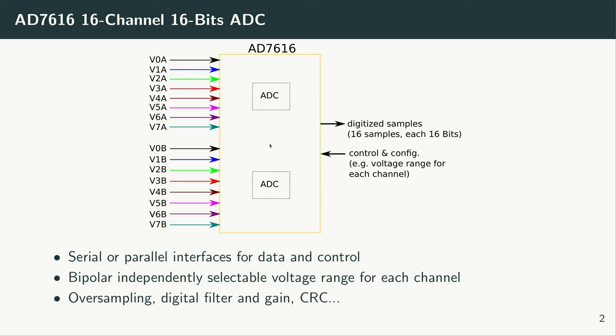You can program the device and define different analog voltage ranges for each of these analog inputs. The output of the device supports different formats. It can put out the data in parallel fashion or in serial mode. The device has an interface for configuration and control. There are registers inside the device that we can program to define the behavior of the device.